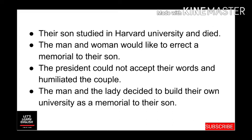But the lady corrected the president and explained to him that they did not want to erect a statue, but would like to give a building to Harvard. The president couldn't believe or accept their words — in his view, the lady and her husband were not capable of this. The president judged them by their appearance and attire alone.